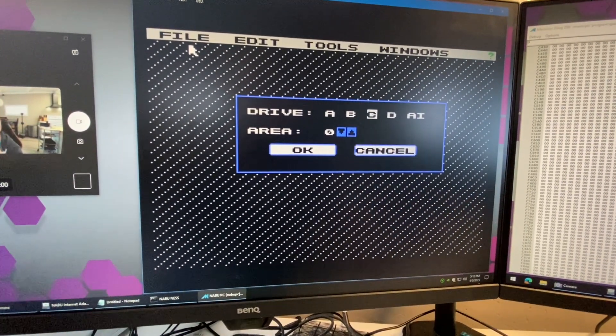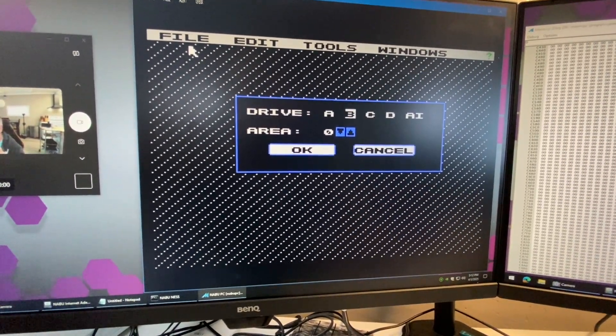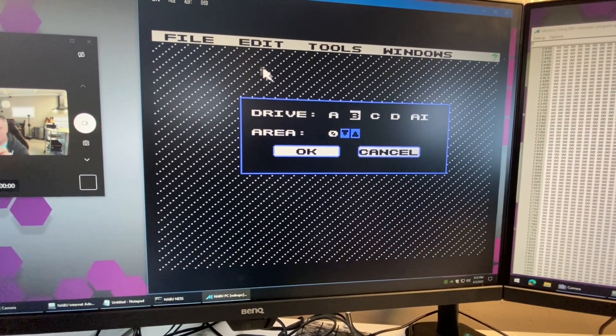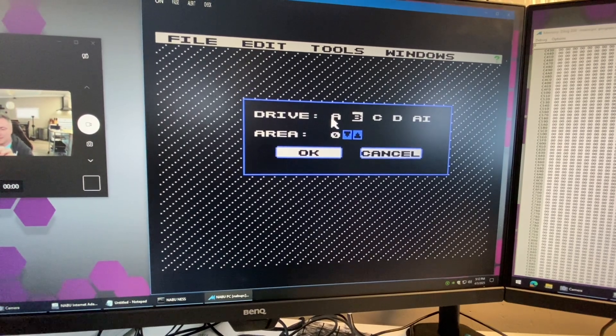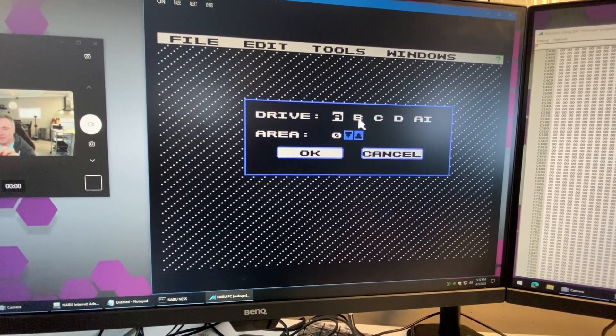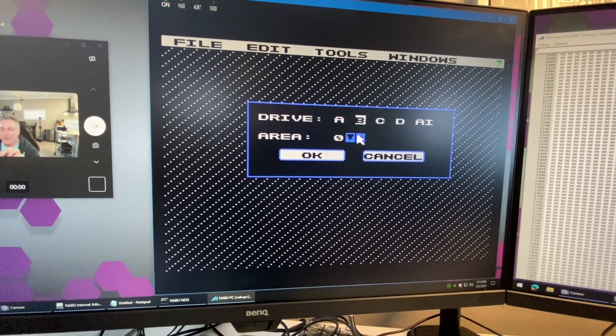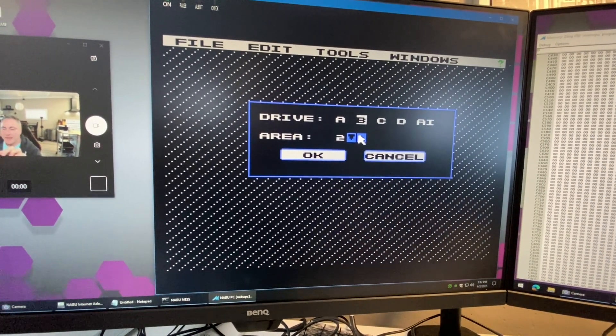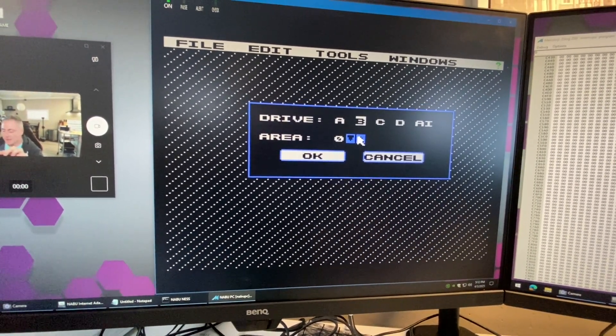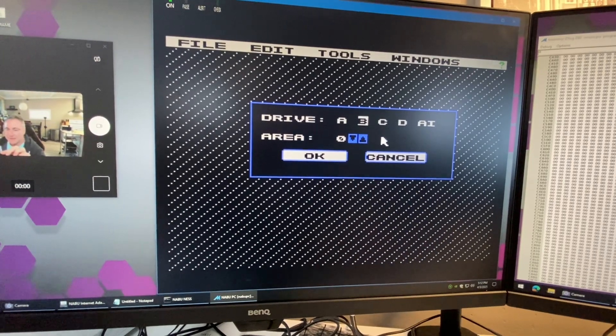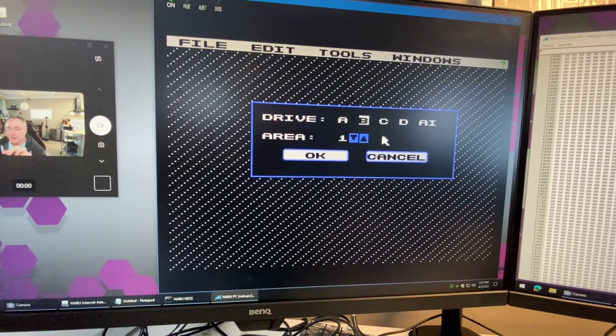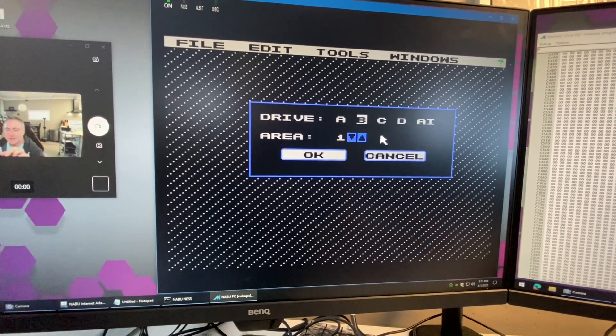I can choose left and right to choose the drive or use the mouse of course. Up and down with the arrow keys will allow you to control the user space.